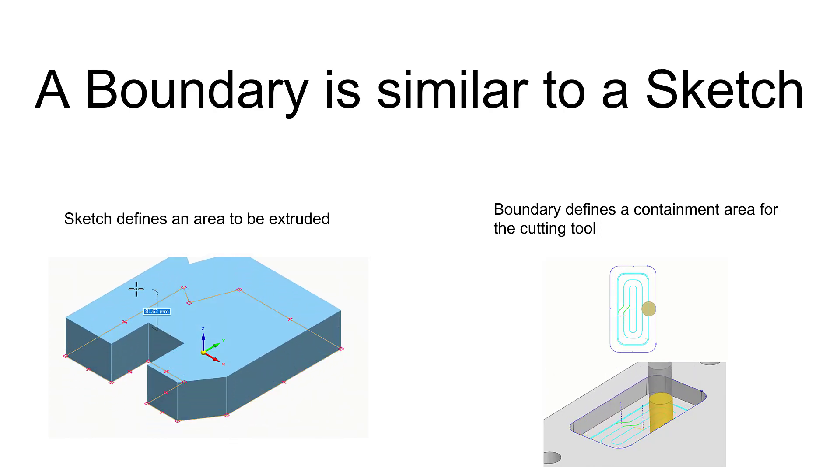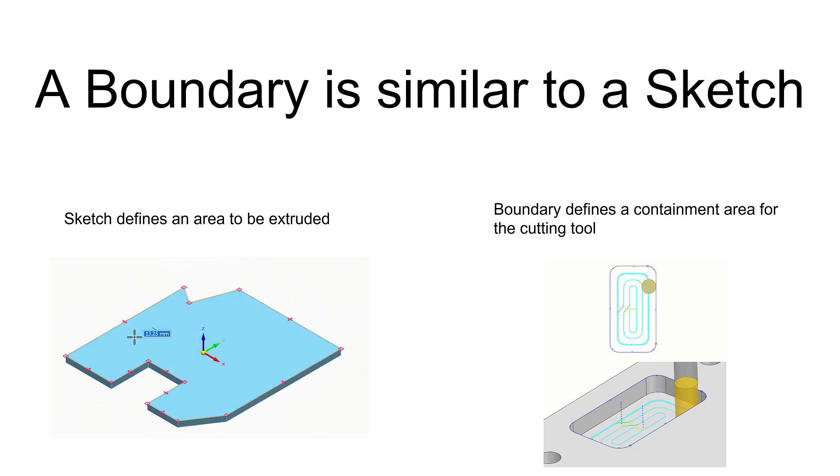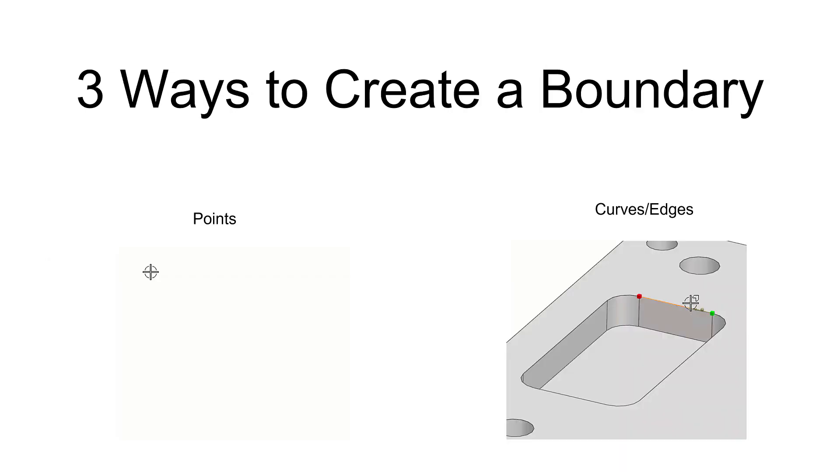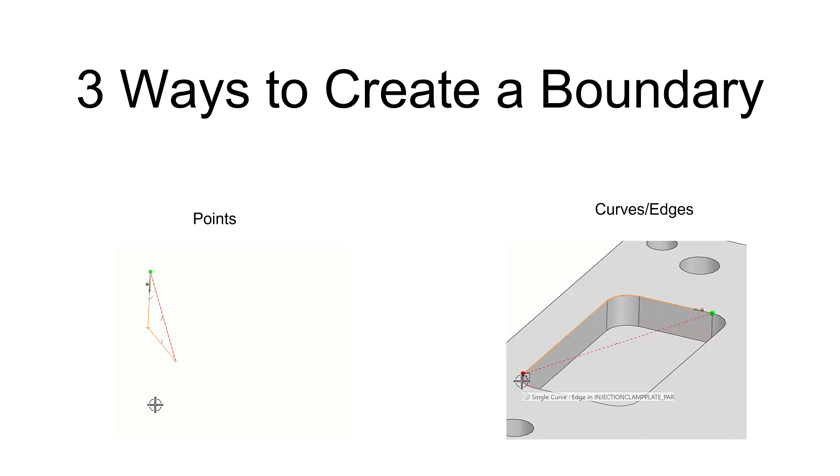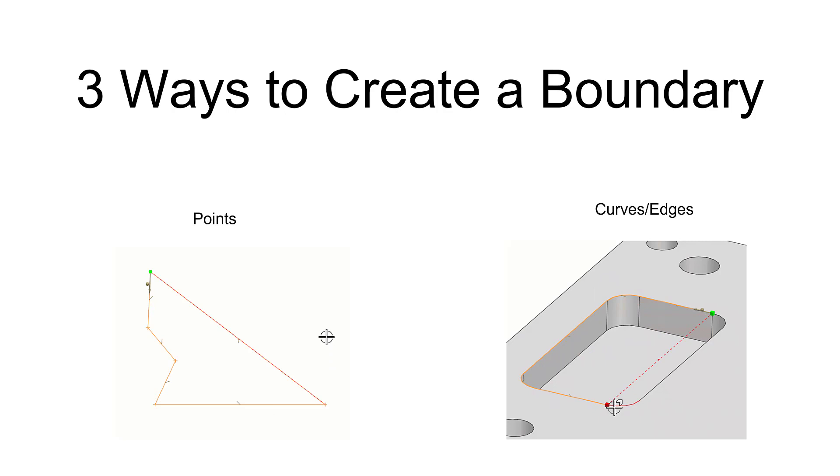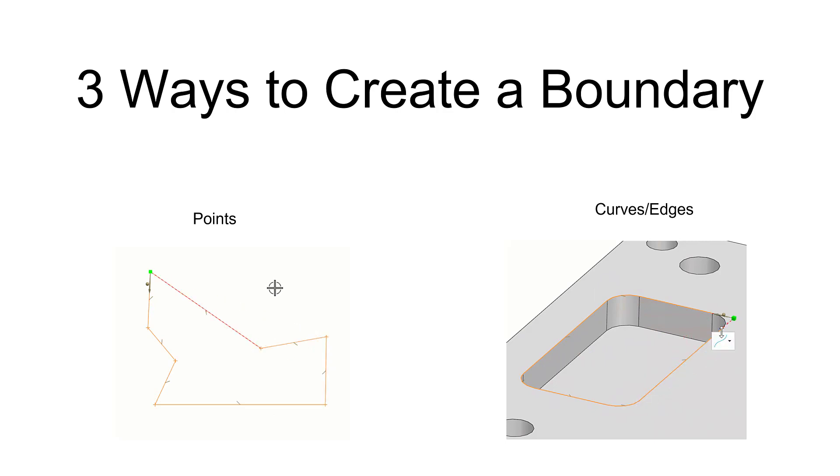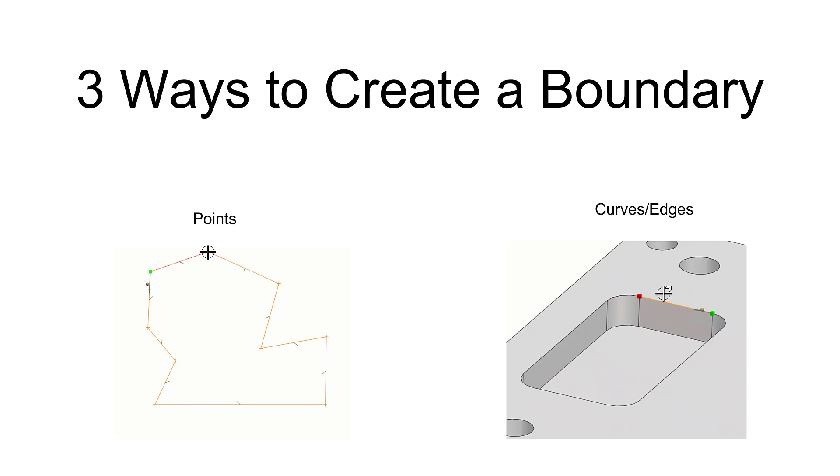There are three popular ways to create a boundary in Solid Edge CAM Pro. The first method is by simply picking points—here we're demonstrating cursor location picks on the graphic screen. The second method is by using curves or edges of an existing solid body.